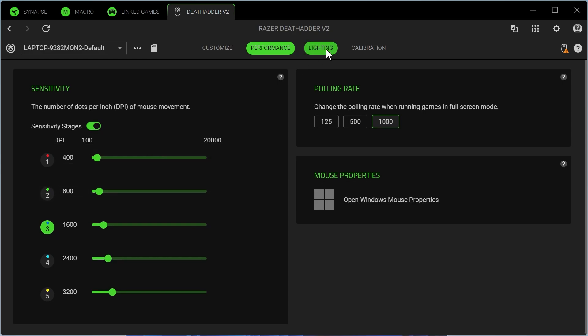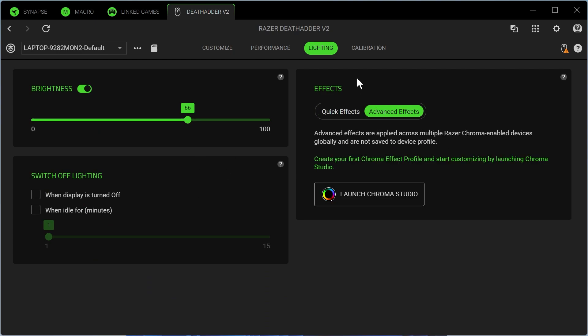You can also change the lighting, which are the colors displayed on your mouse. And it's really as simple as that. If you did find this video helpful, then let me know in the comments and I'll see you in the next one.